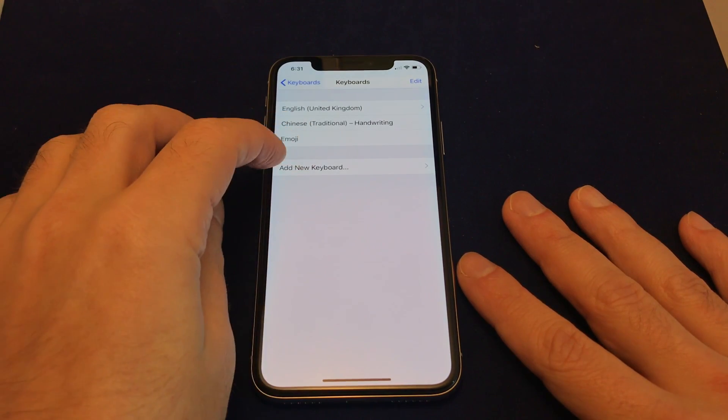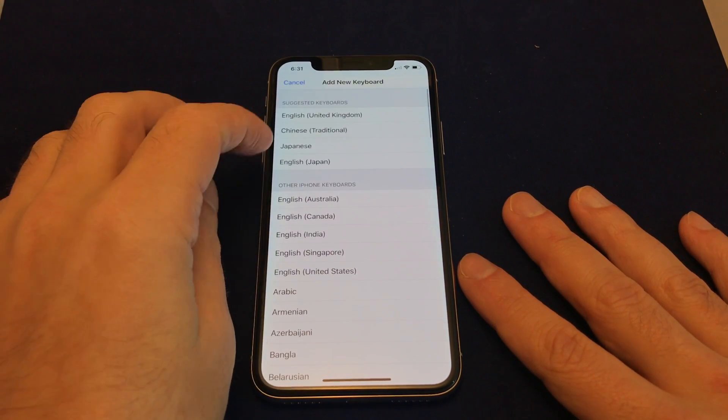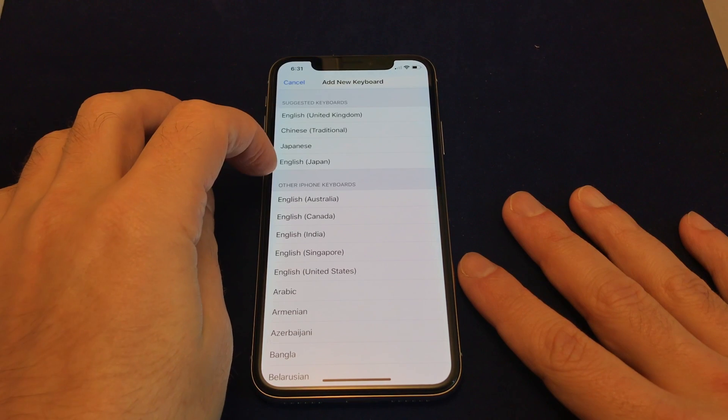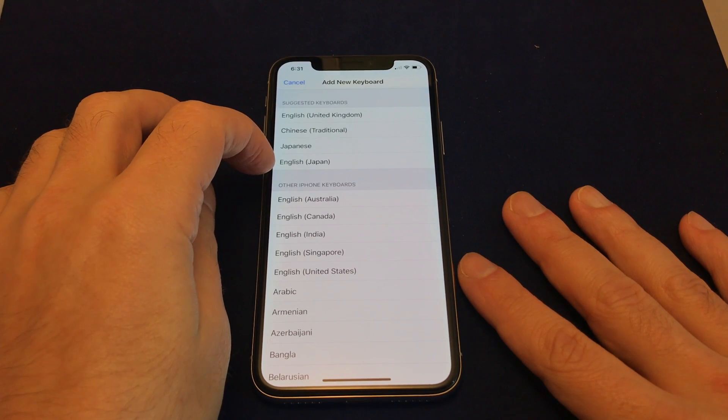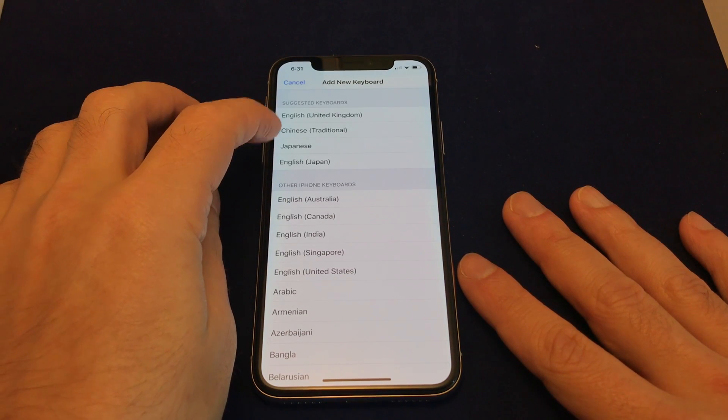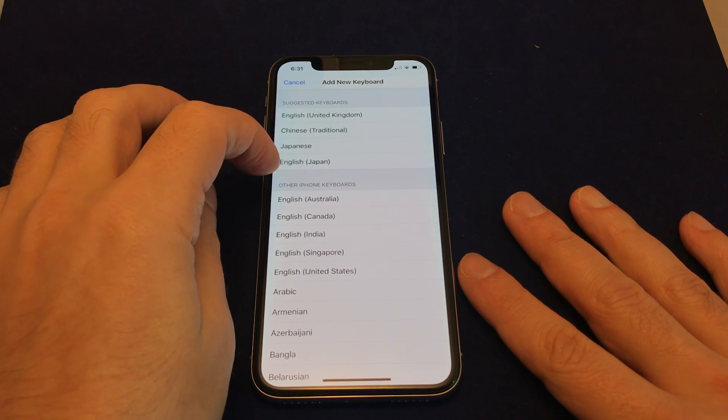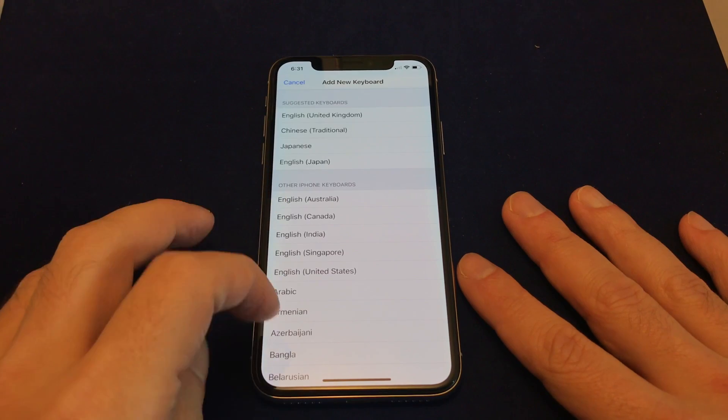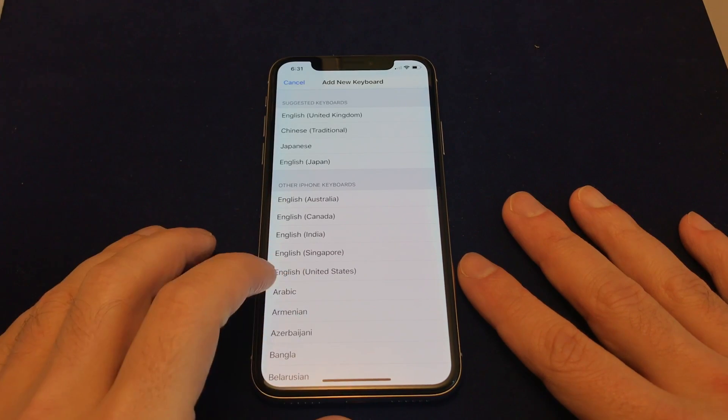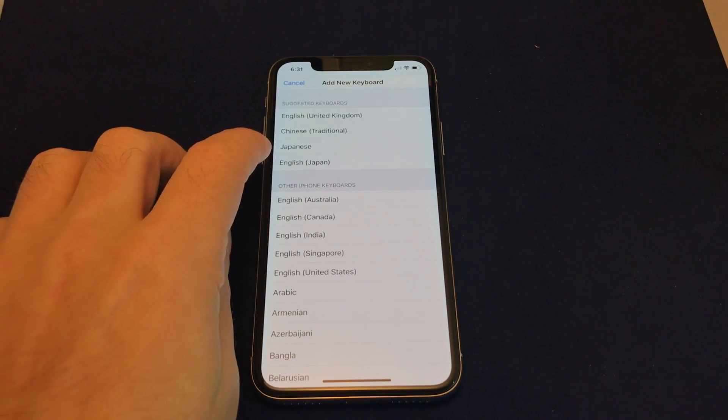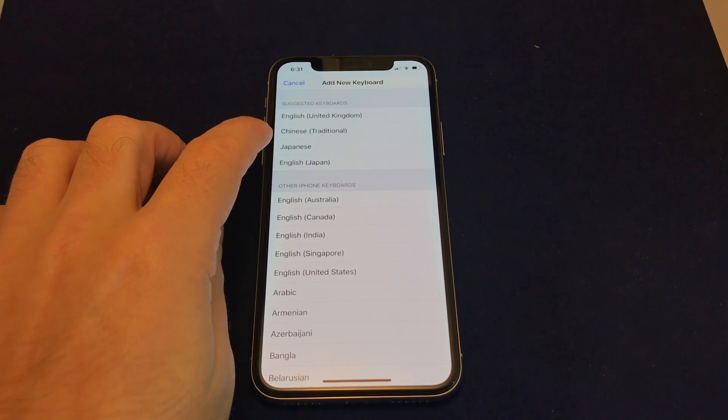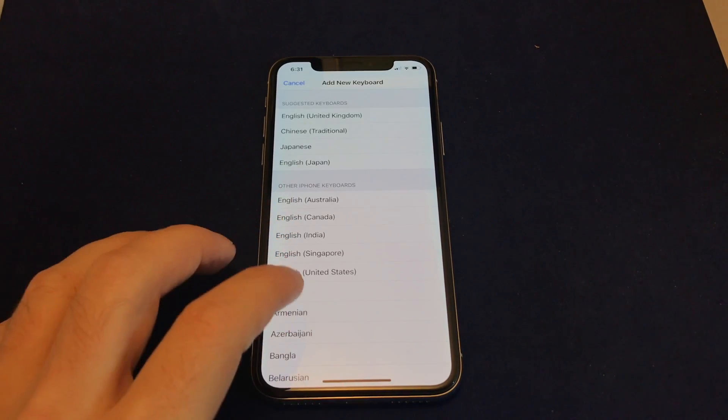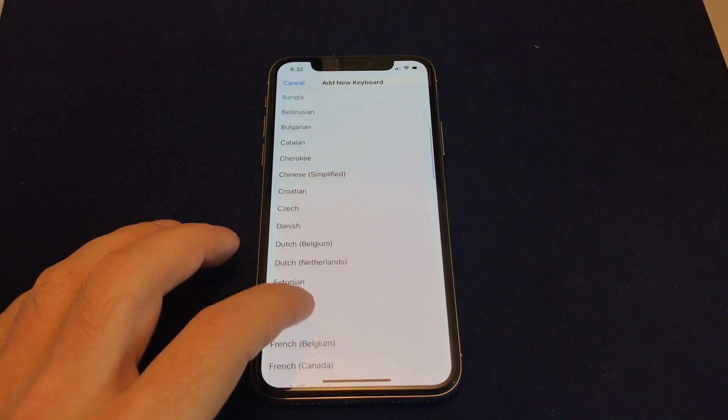So let's say I want to add maybe Japanese. These are the ones that are actually set as my system language preferences, and then you can obviously pick a whole bunch of other ones. So we can choose Japanese, but let's just see if it's down here.